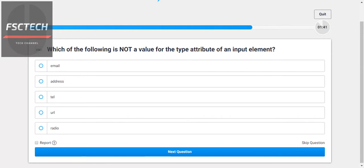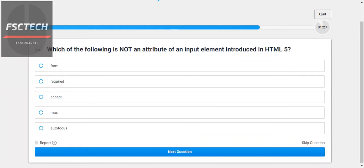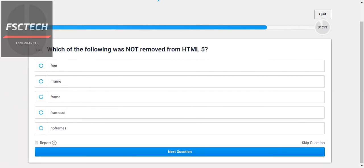Which of the following is not a value for the type attribute in the input element? In HTML5, which of the following is not an attribute of an input element? Which of the following was not removed from HTML5? The iframe — which of the following was not removed from HTML5?